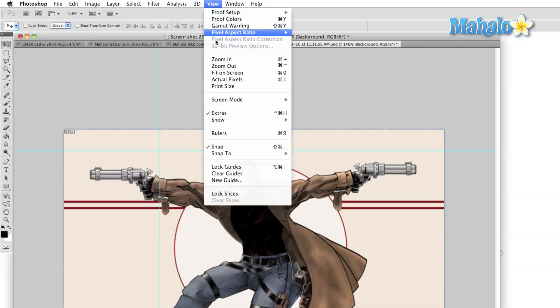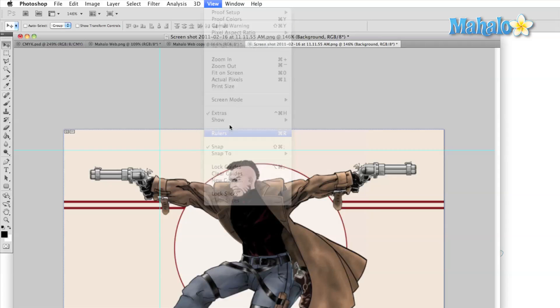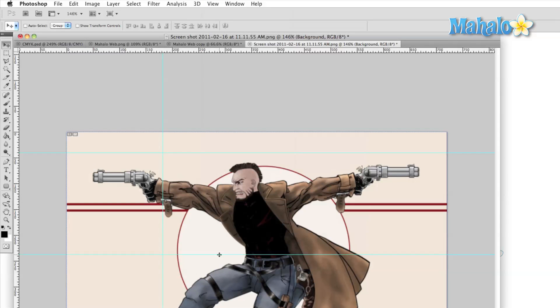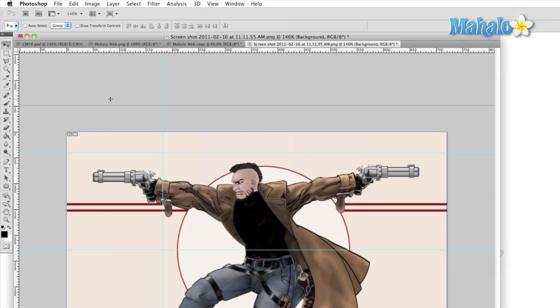In that same family, right below the extras menu, we find the rulers toggle. This will turn on or off the rulers, which is also how we access the guides. Simply click in the ruler area and drag out a guide. Release the mouse when your guide is positioned properly.